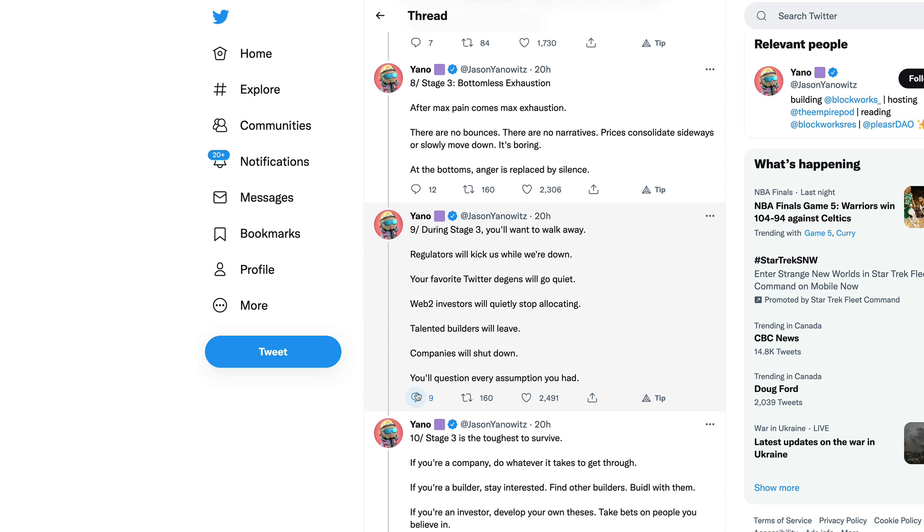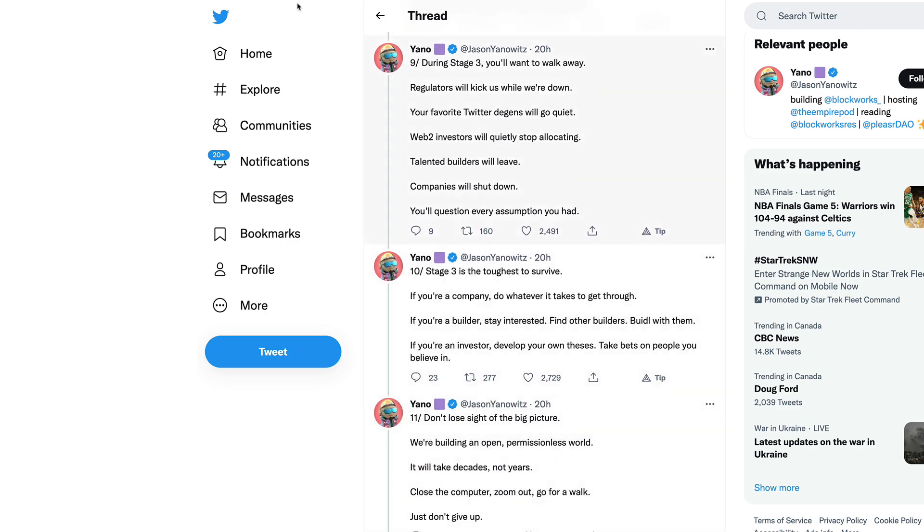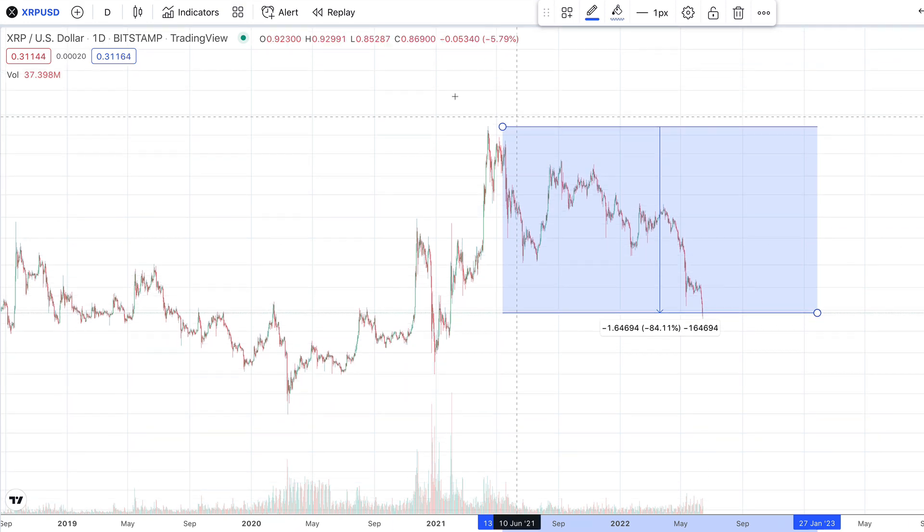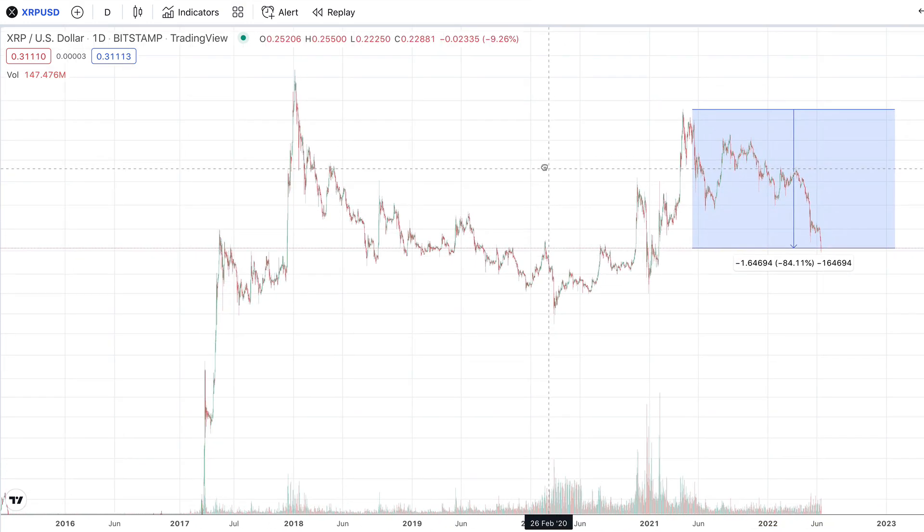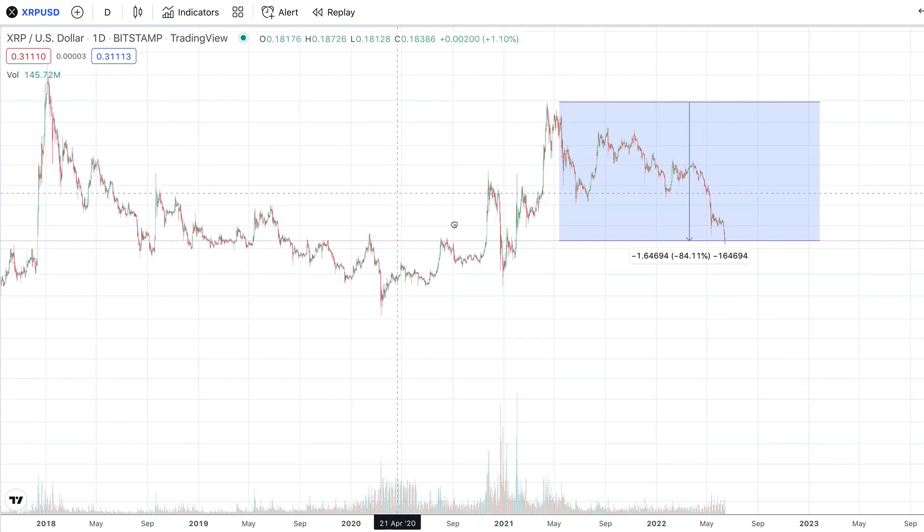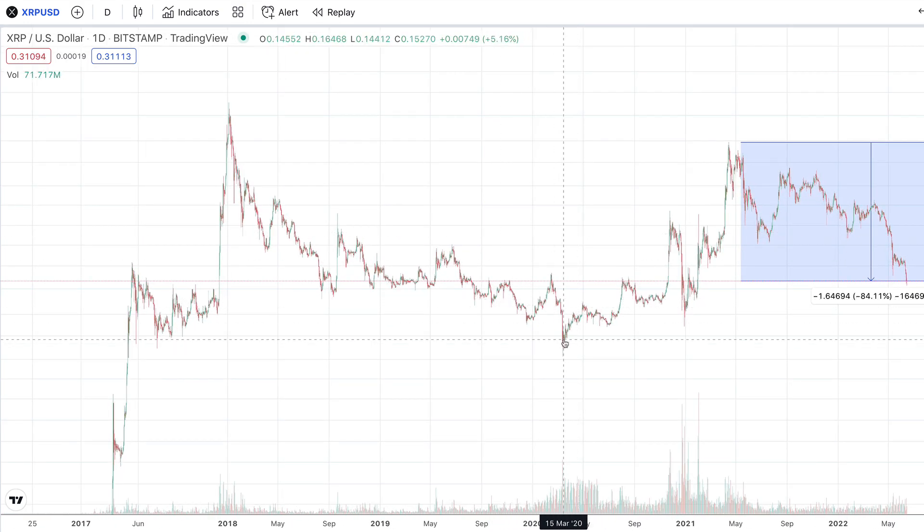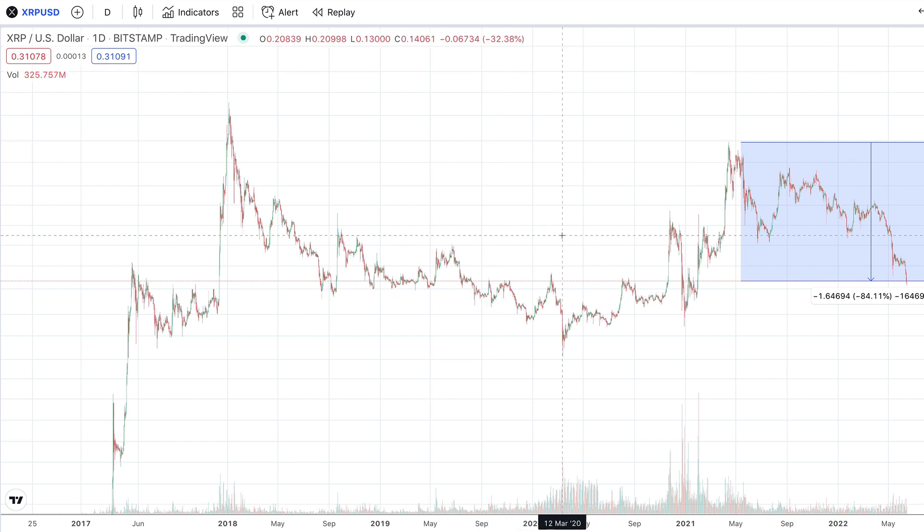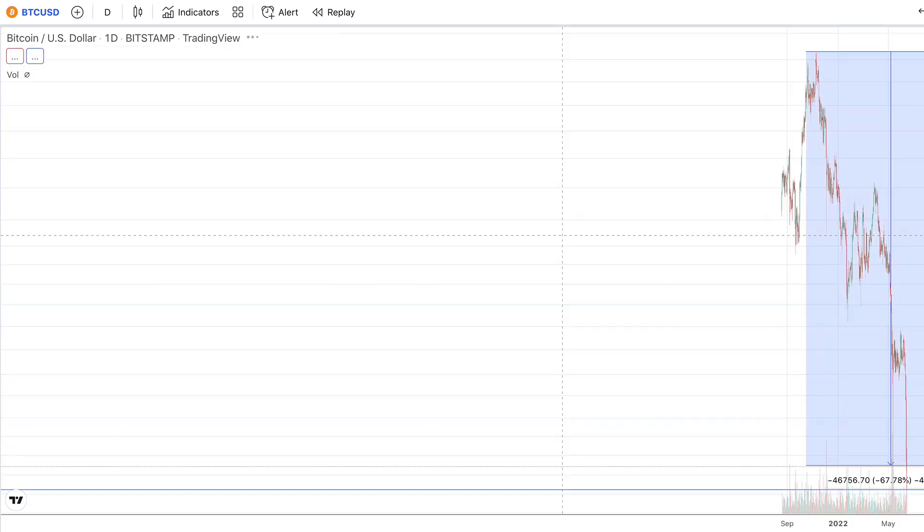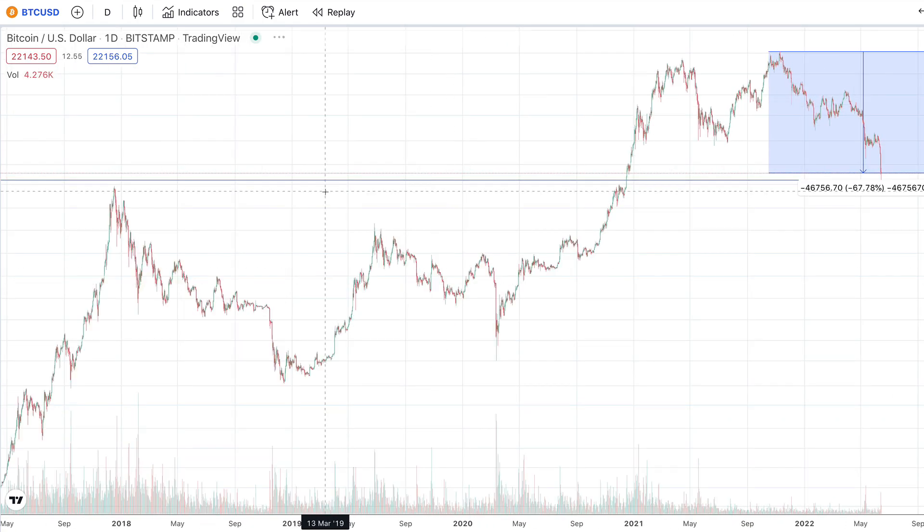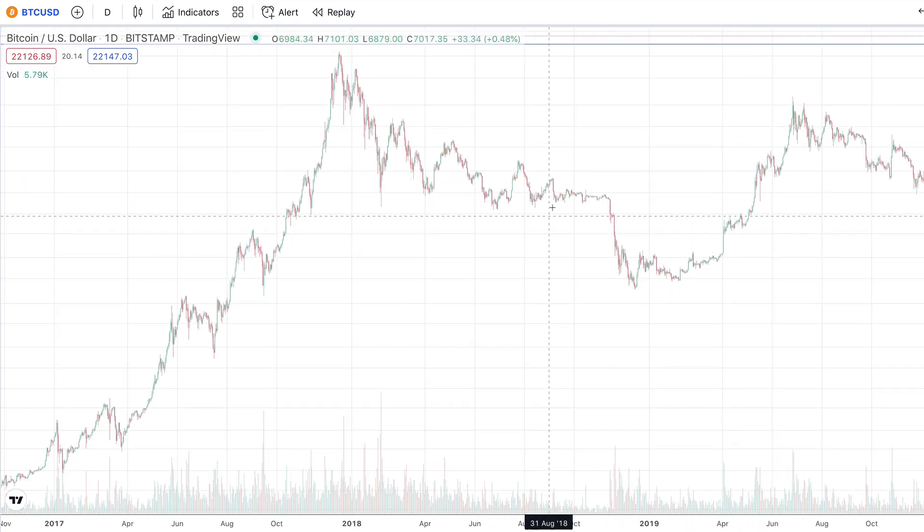Regulations will kick us while we're down. Your favorite Twitter DGENs will go quiet. Web 2 investors will quietly stop allocating. Talented builders will leave, companies will shut down. You'll question every assumption you had. This is the hardest time to buy anything, whether it's cryptocurrency or stocks.